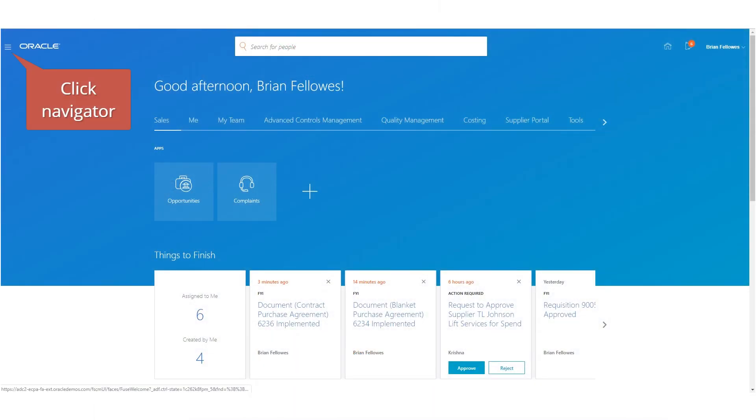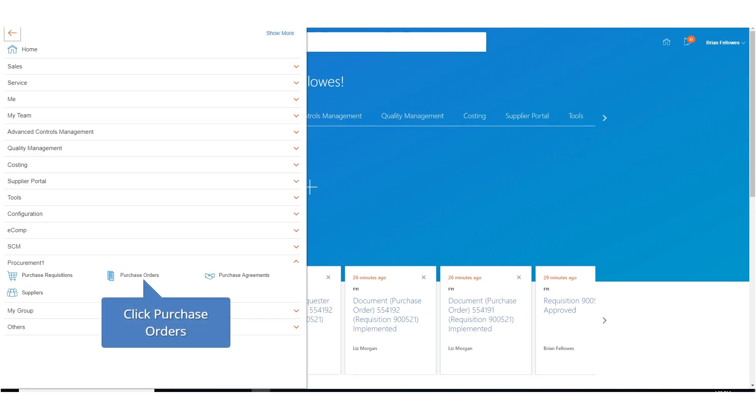On the Home page, click on the Navigator. From the Navigator, under Procurement, select the Purchase Orders Work Area link.